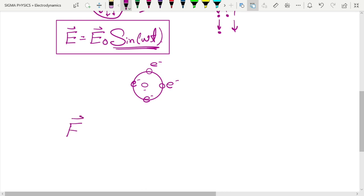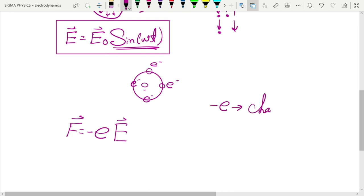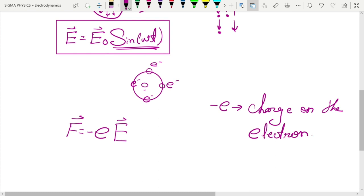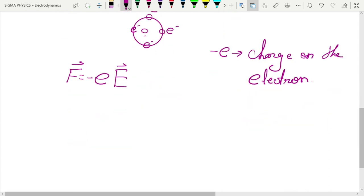The Coulomb force is equal to the charge times the electric field — with a minus sign, because the charge on the electron is minus e. So the force is F = −eE. From Newton's second law, F = ma, which gives us ma = −eE.